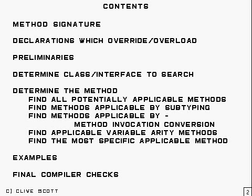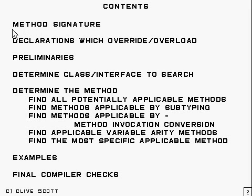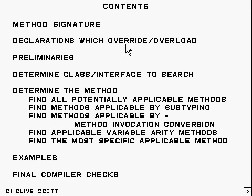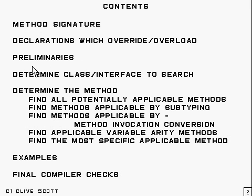This is what I'm going to talk about. I'll start by mentioning what a method signature is and then I'll talk about method declarations with reference to overriding and overloading and then some preliminaries.